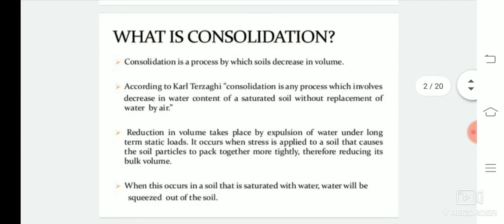So what is basically consolidation? It is a gradual reduction in the volume of either partly or fully saturated soil under sustained loading, and it is mainly due to the expulsion of water from the pores of the soil.